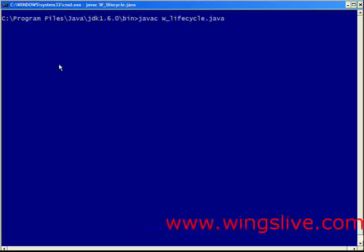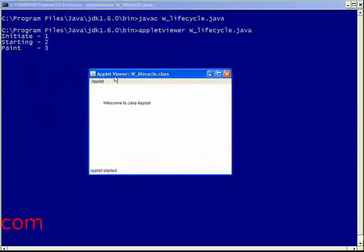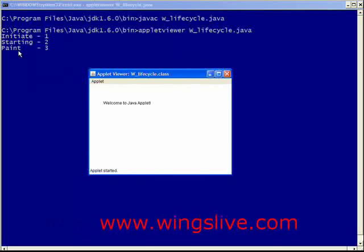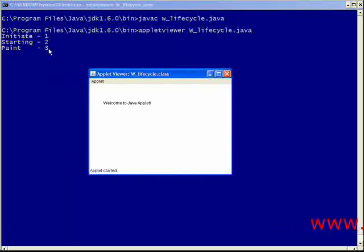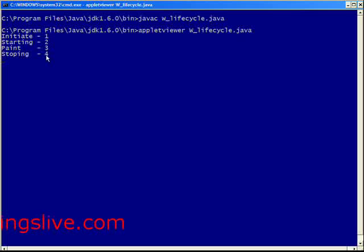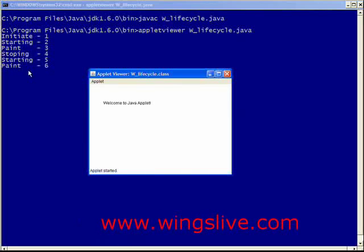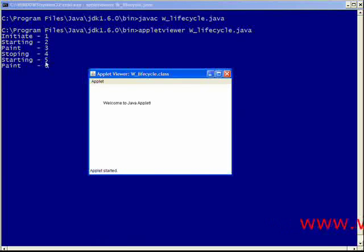After executing the w_life_cycle program, we get an output in applet viewer. Here, methods init, start, and paint are already executed, so we get a count of one, two, and three respectively. If we minimize this applet viewer, then the stop method is called and gives count four. If we maximize this applet viewer, then automatically start and paint methods are called and give counts five and six.